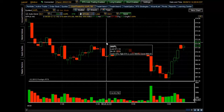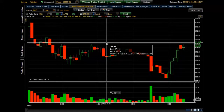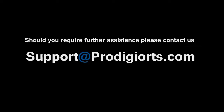That concludes our tutorial for the Chart Trader Pro window. Remember this is just an overview — we have other tutorials on the web that get into greater detail on Chart Trader Pro. Thanks again, and remember we can always be reached at support@ProdigioRTS.com.